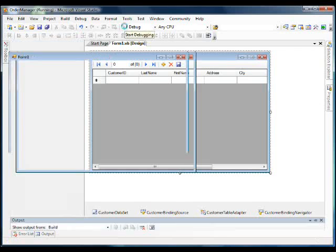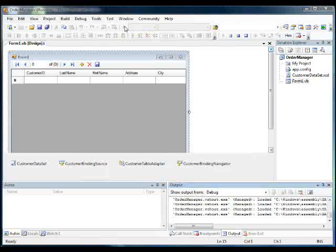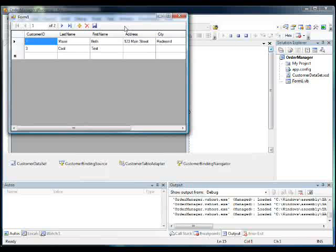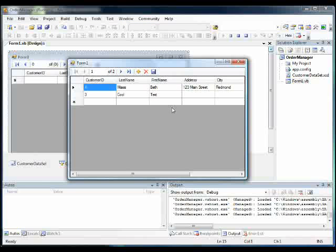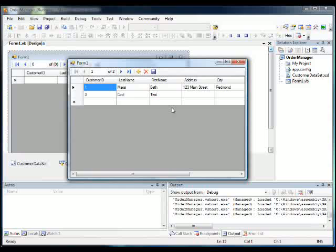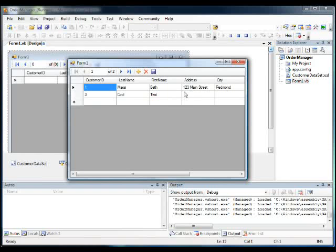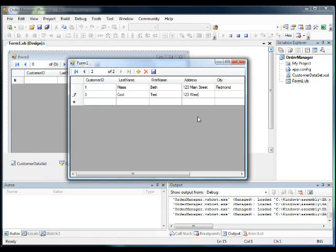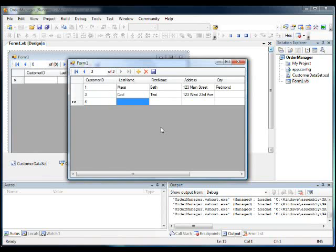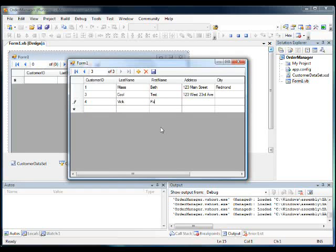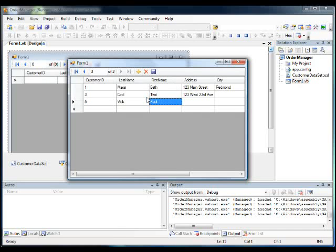So let's test this by running it. Hit F5. And it pulls up two rows that are in our database. Those are the only rows we have in there. So let's make some changes and let's add something new. And we'll try to press save. Looks like they updated.